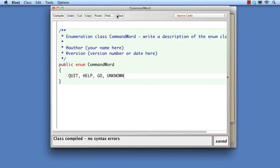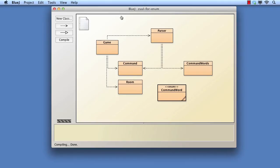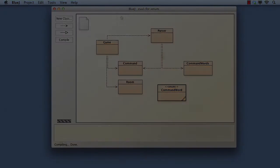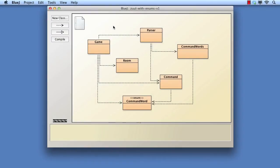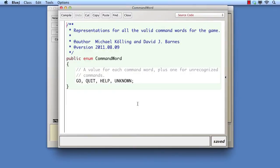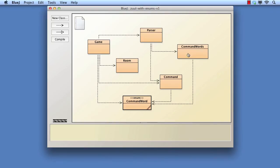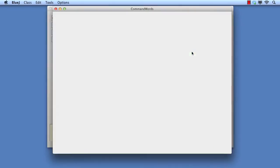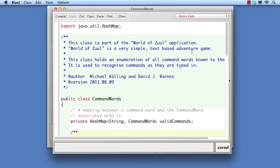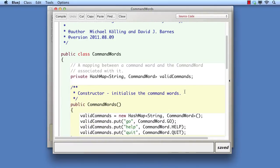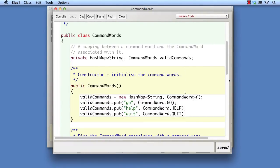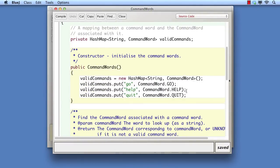Now we shall switch to version 1 of the Zool with enums project to see how we can use an enumerated type to improve the project. In the command words class, we shall now make use of the enumerated type to map the text of a command to the corresponding command word object.